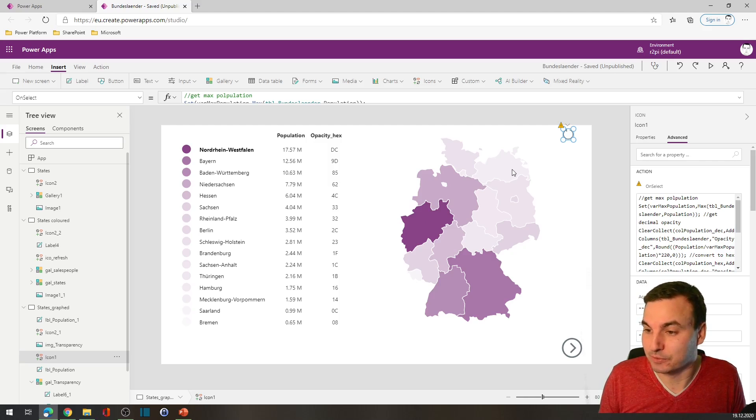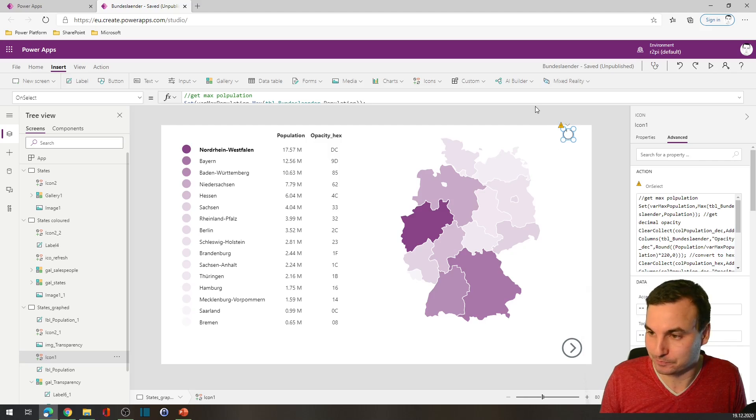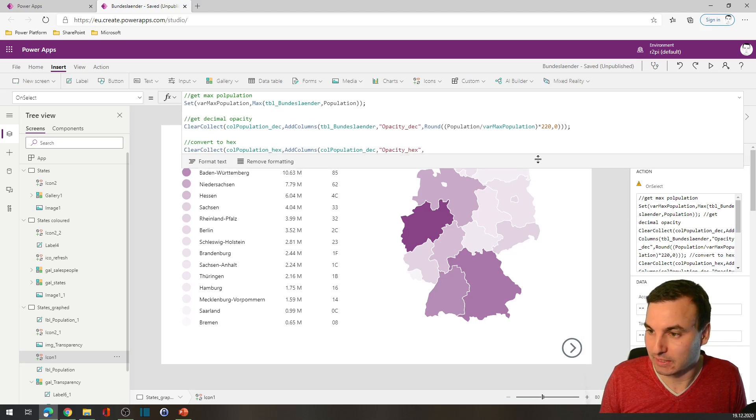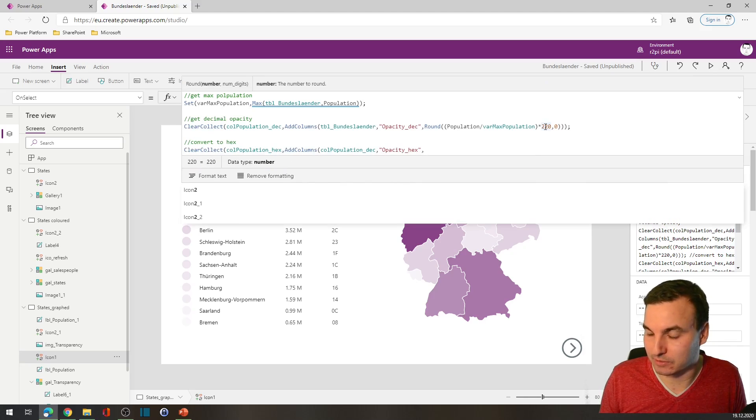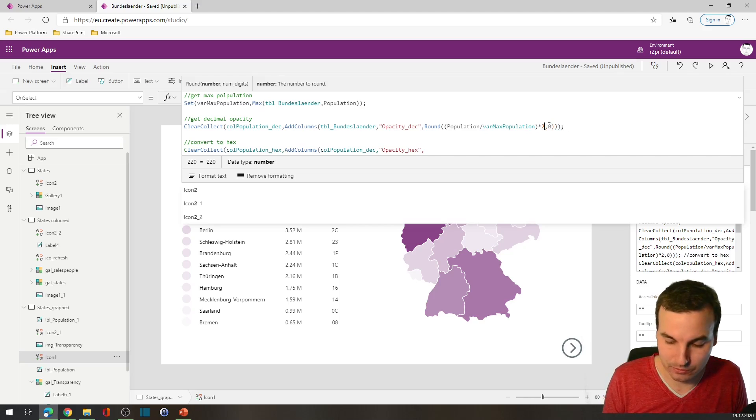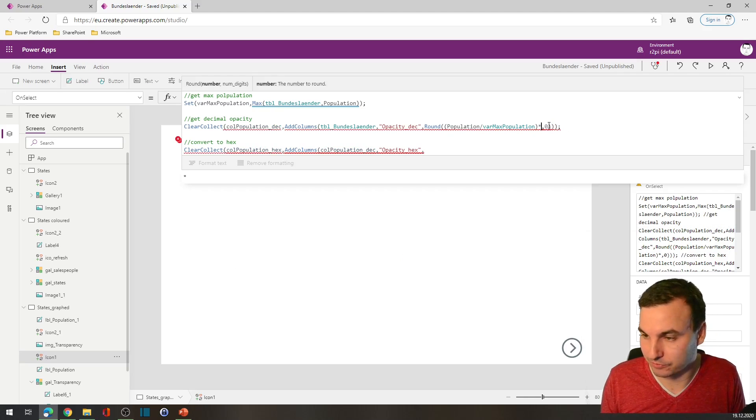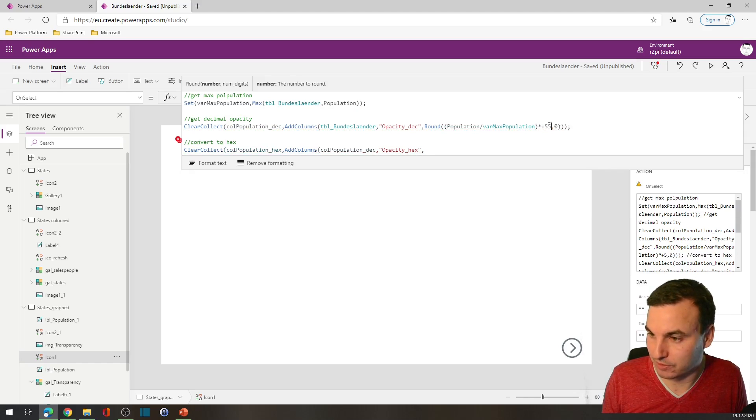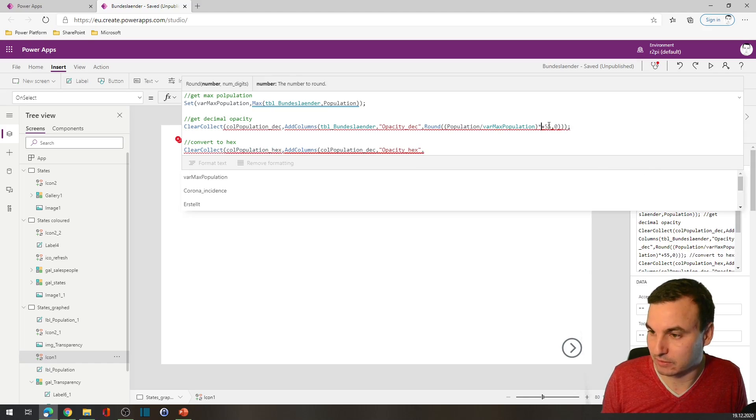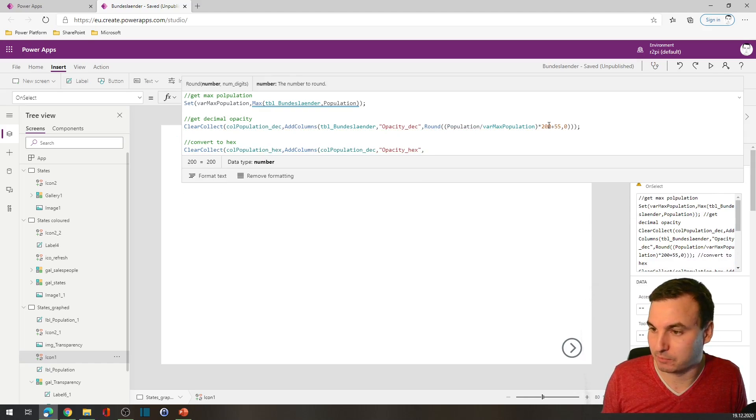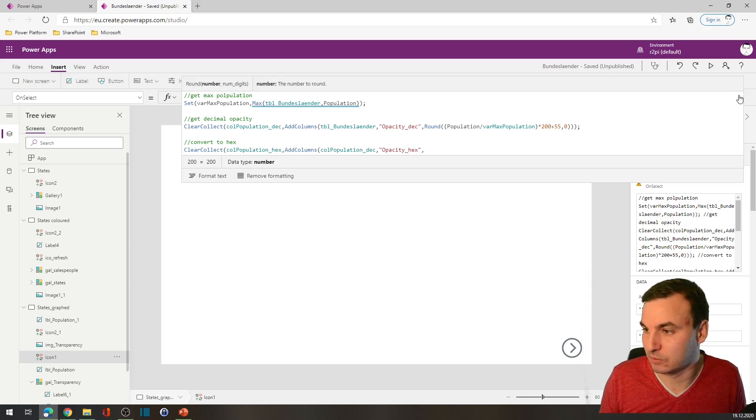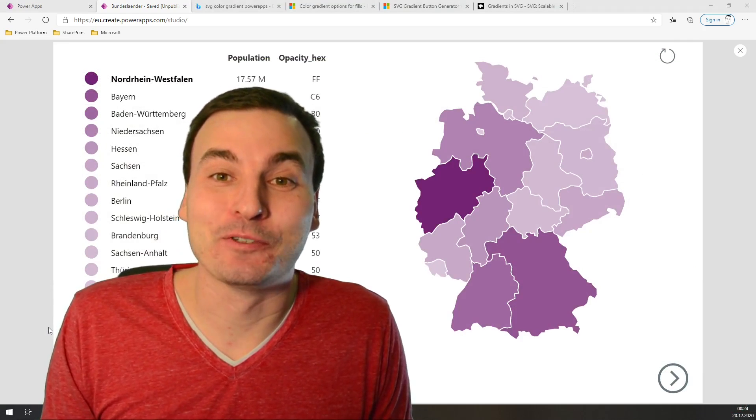And if we want to start with a darker value, then we can adjust as follows: we set a base value of let's say 55, and only multiply by 200.